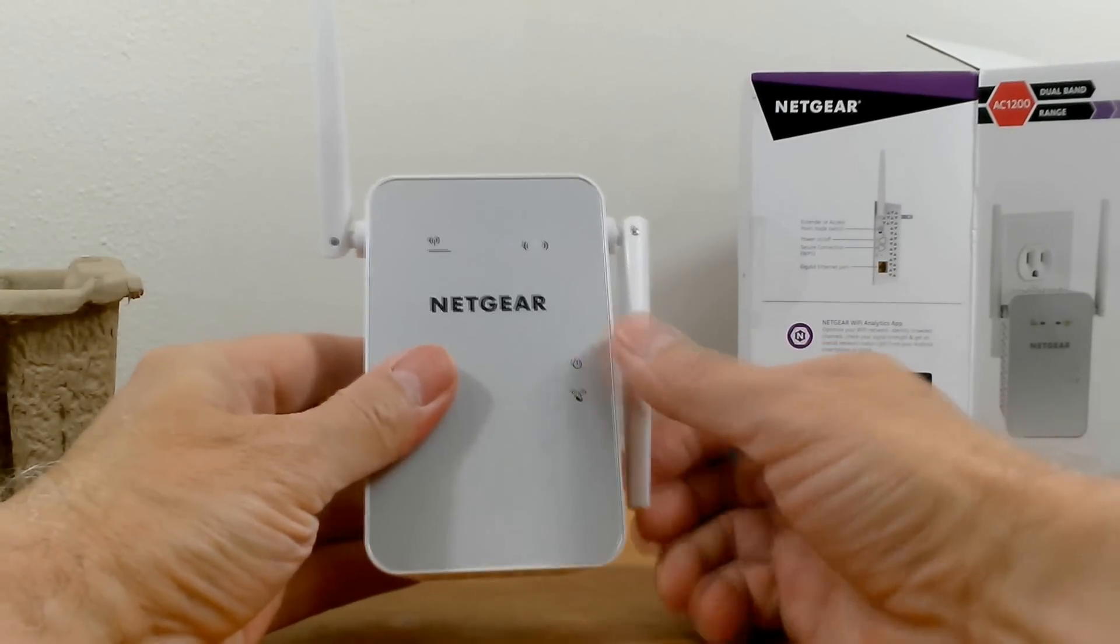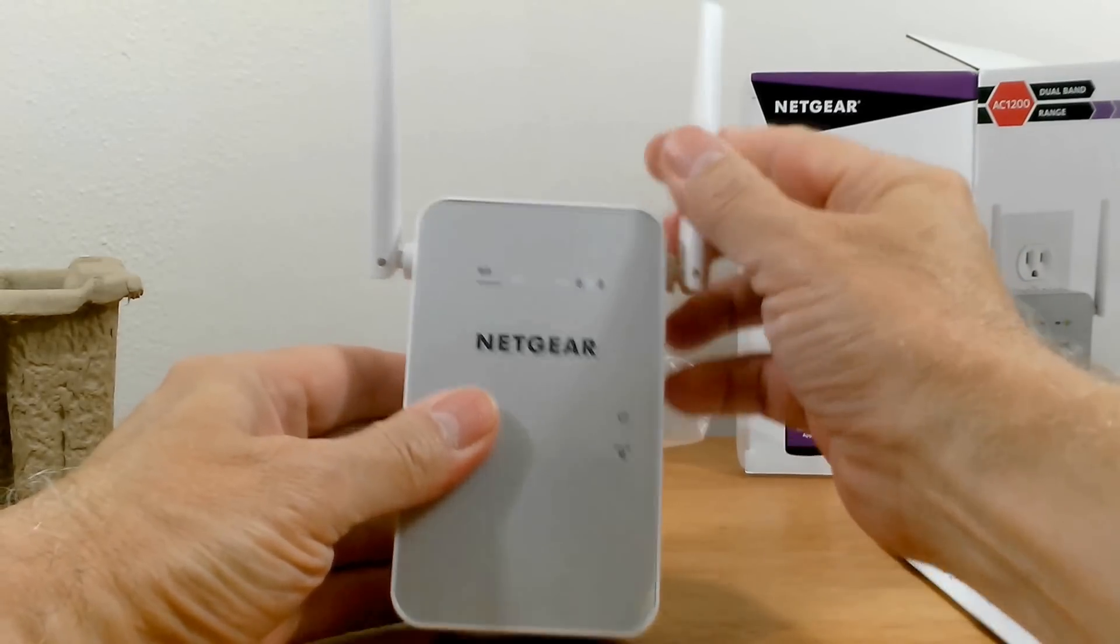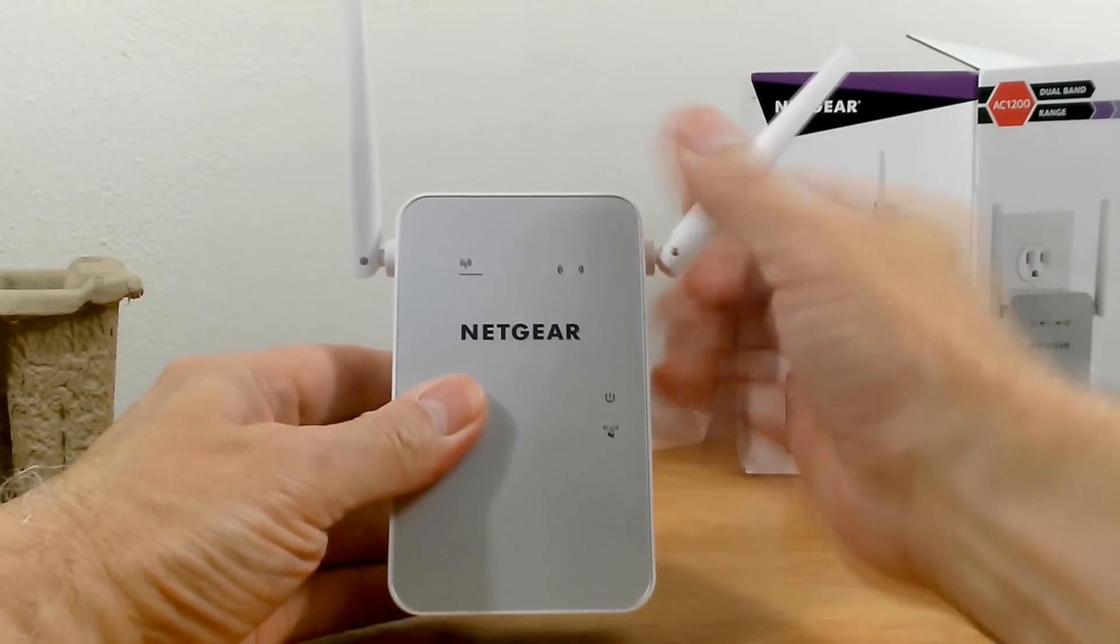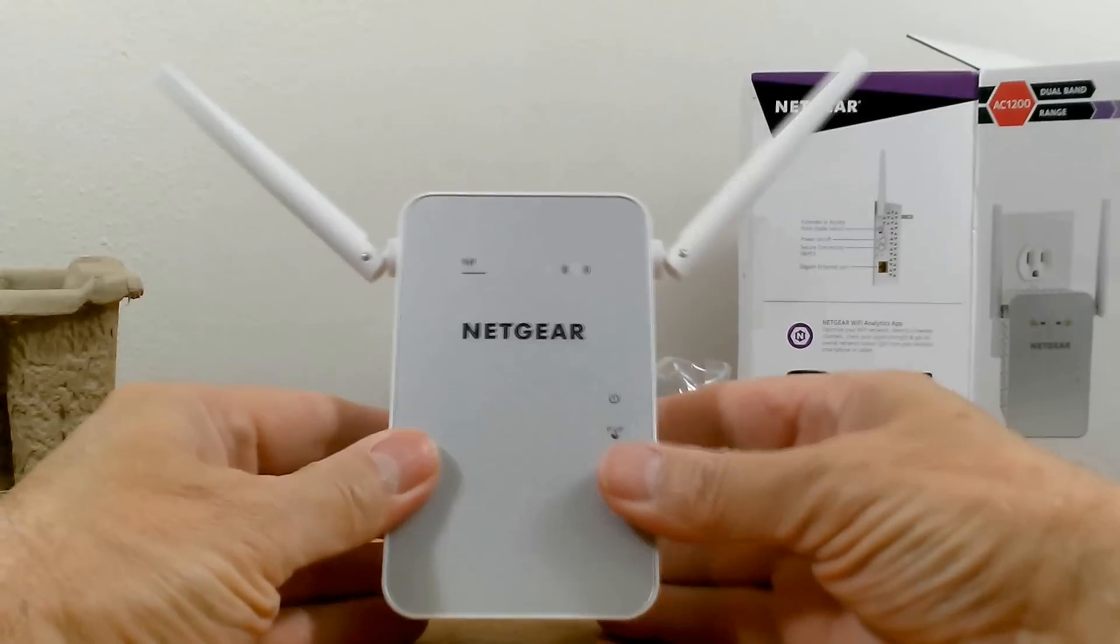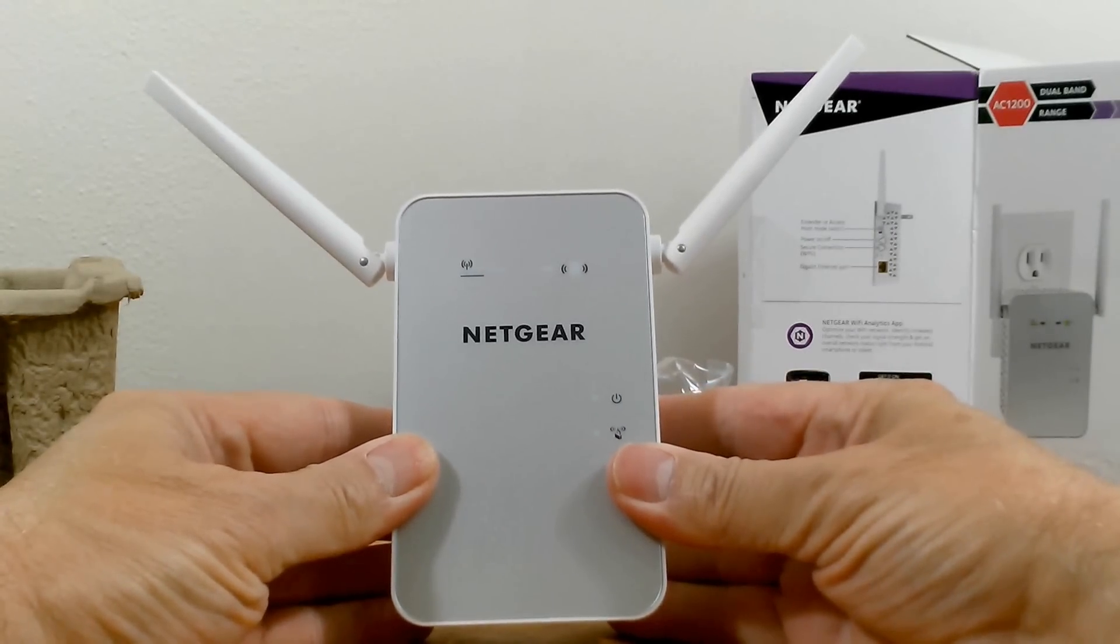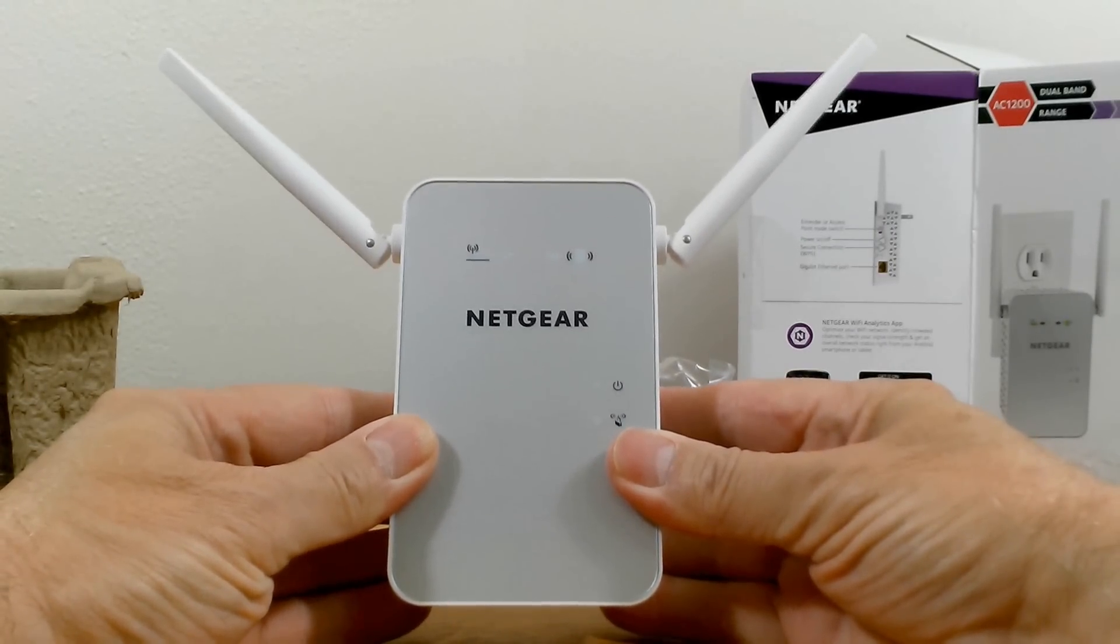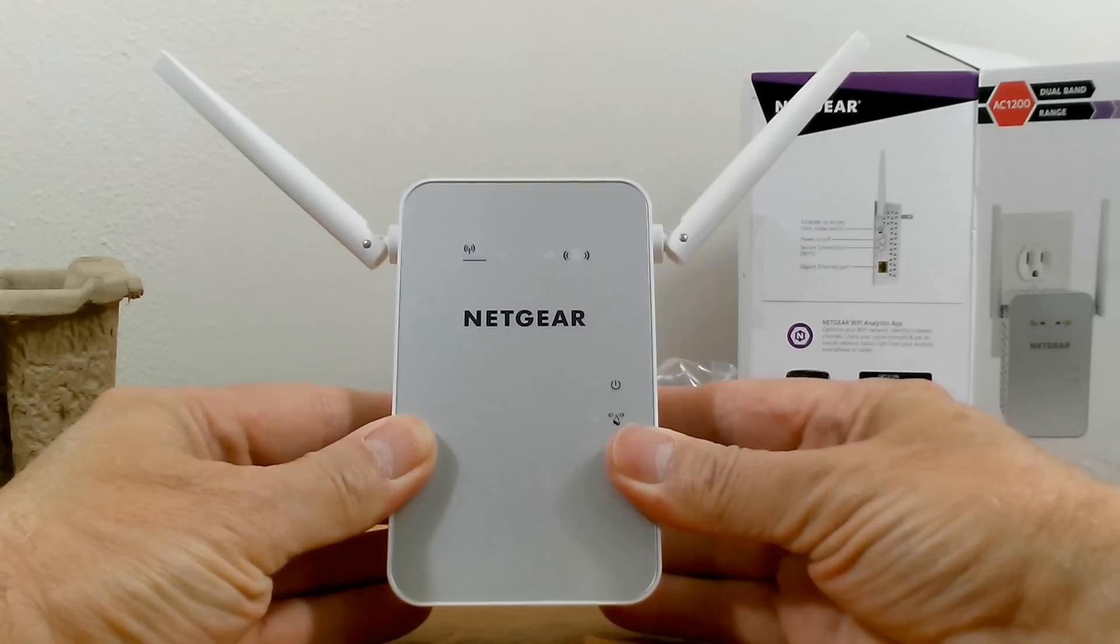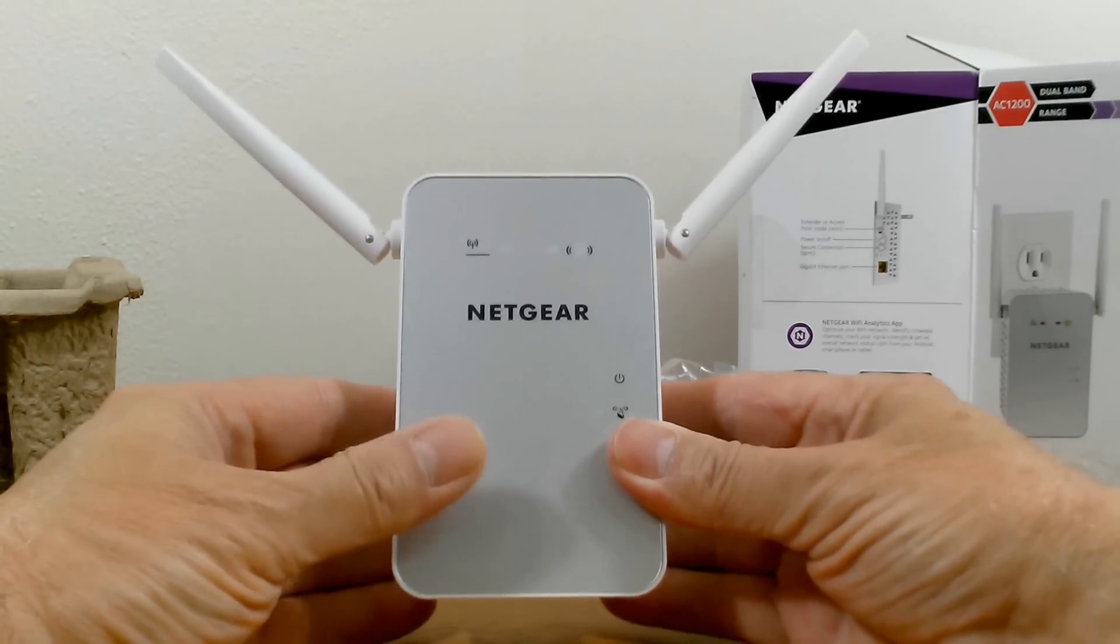Now on the sides, we have two antennas for Wi-Fi signal strength and they are definitely adjustable so that you can get the best possible Wi-Fi connection from your network.